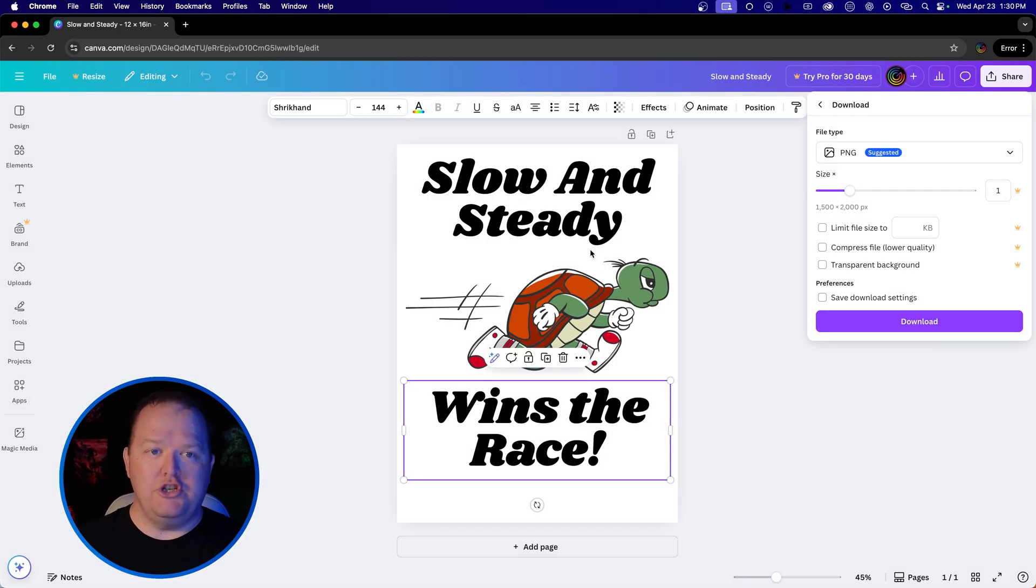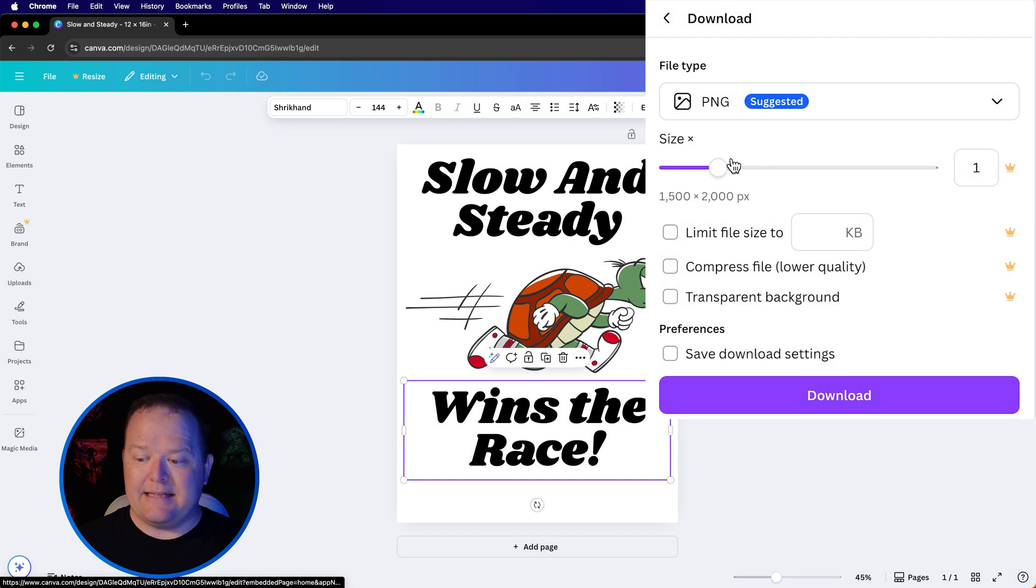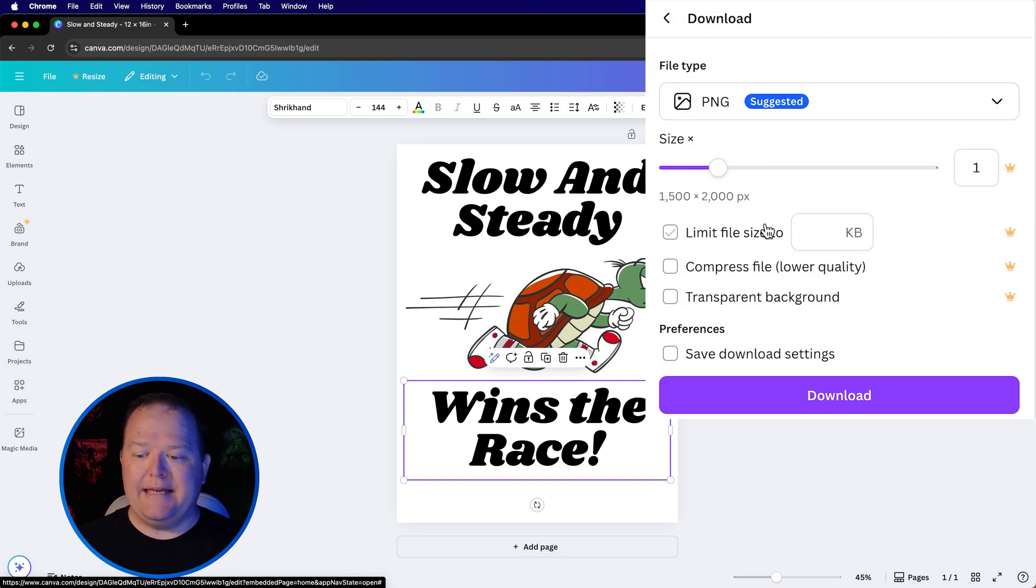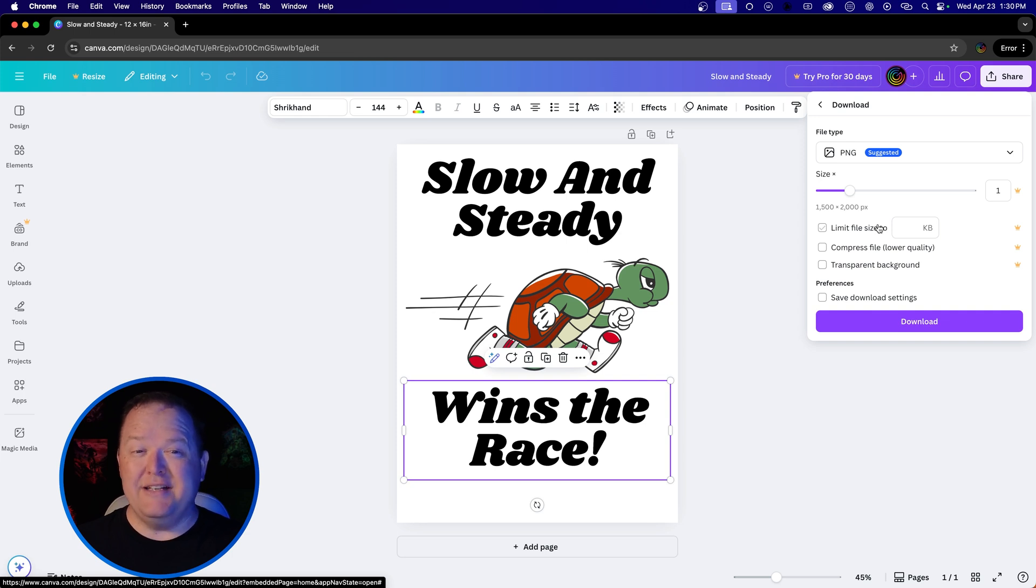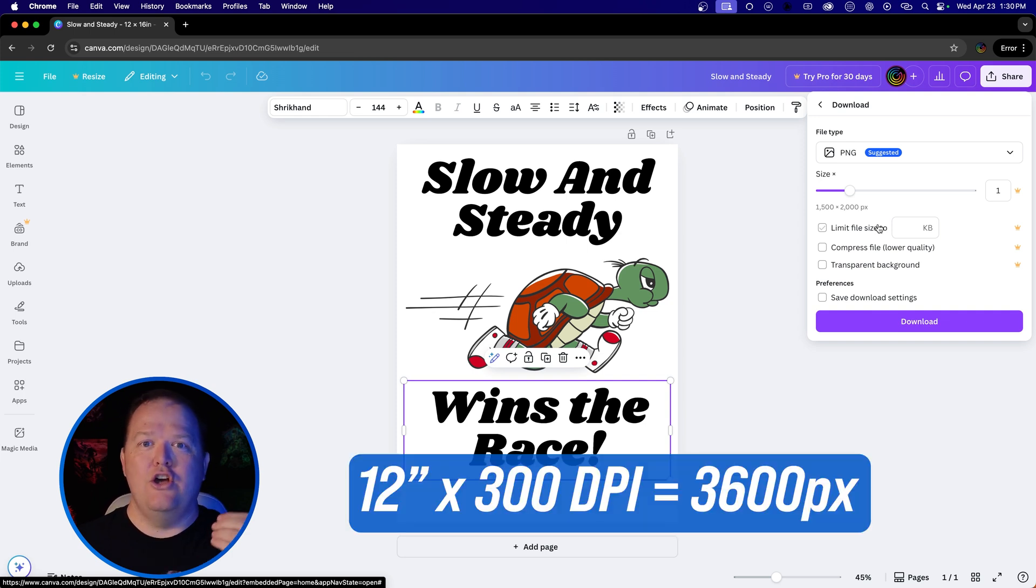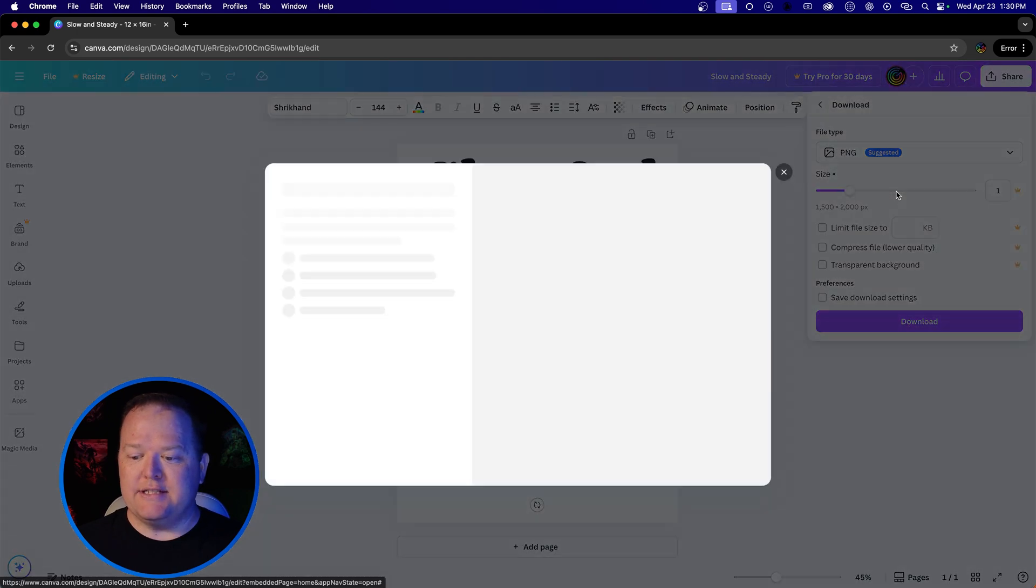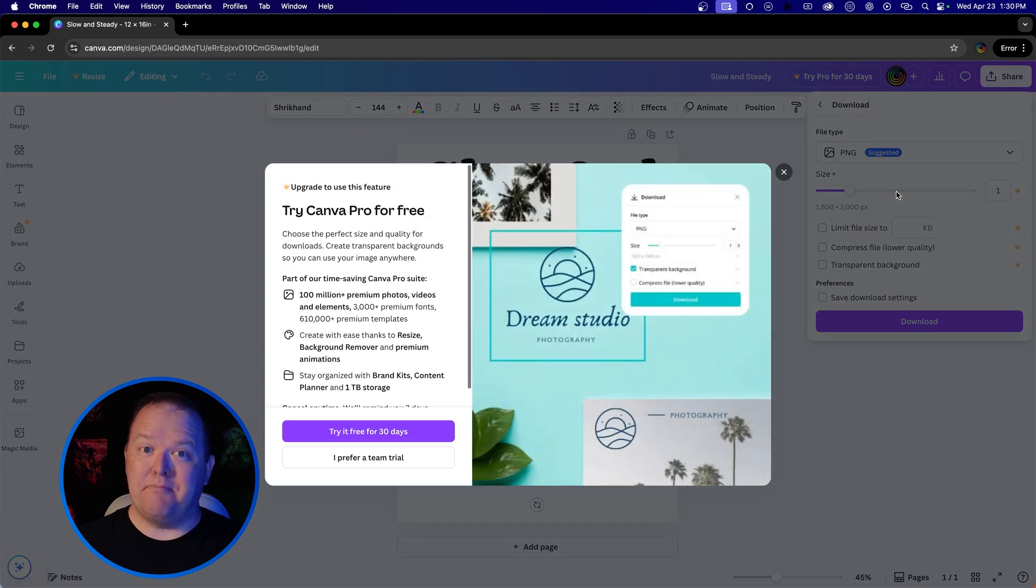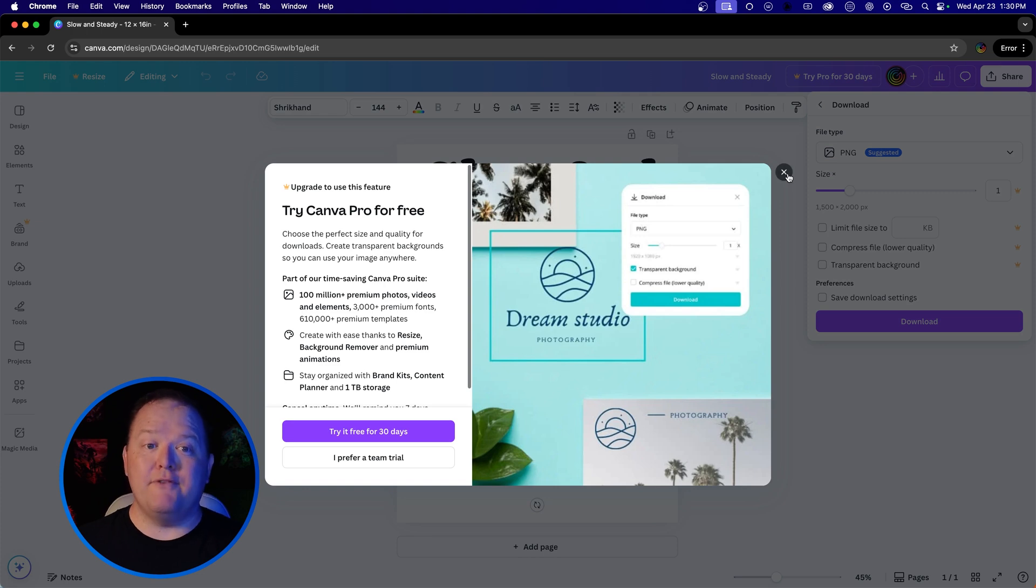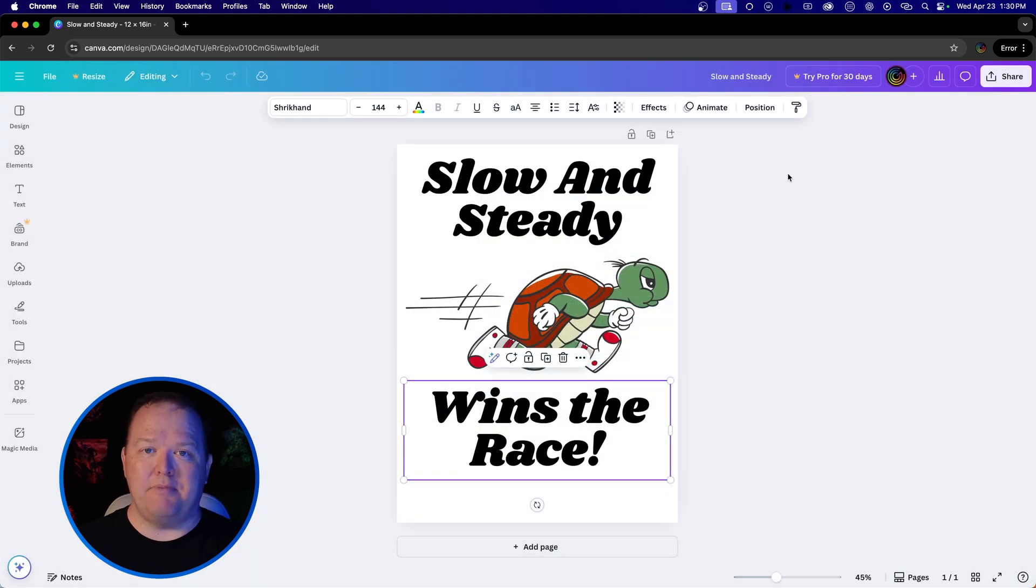One of the first ways you can adjust that size up is using the size slider here to bring the pixels up. In the case of something being 12 inches wide, I want it to be about 3,600 pixels wide, because that's 300 times 12. But you'll notice if I go to change this slider, that's a premium option. So if you don't pay for premium Canva, here's how to get your graphic sized properly.